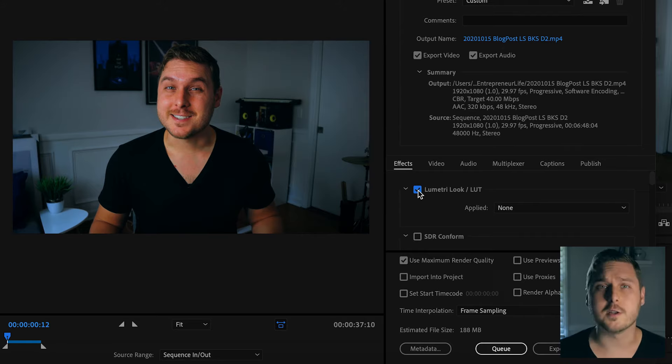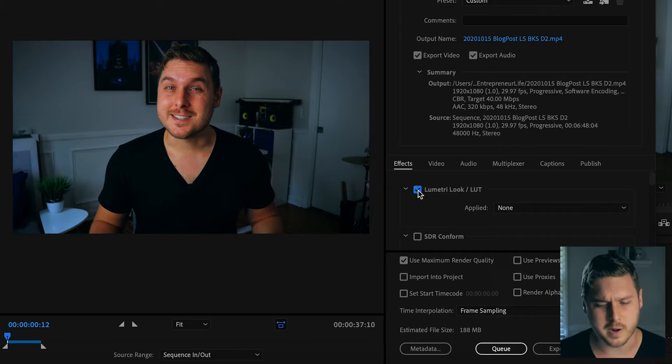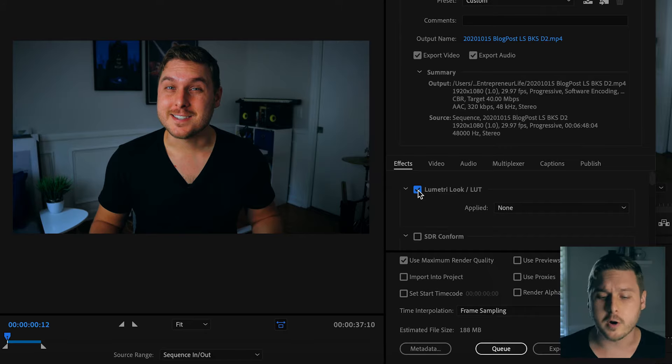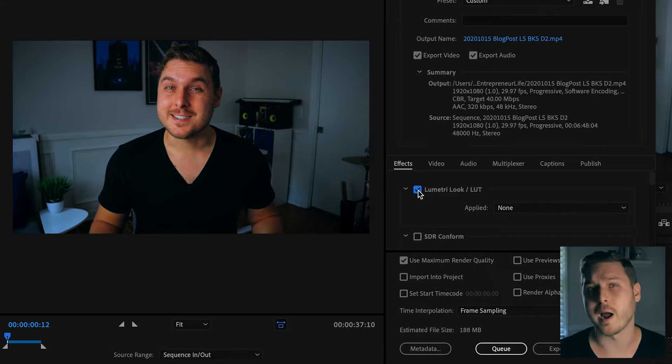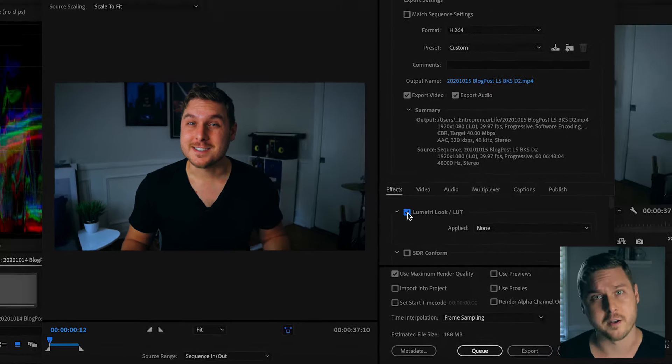You'll also notice that in this preview window it appears a lot darker with extra contrast, but don't worry it's going to look right in the final render.